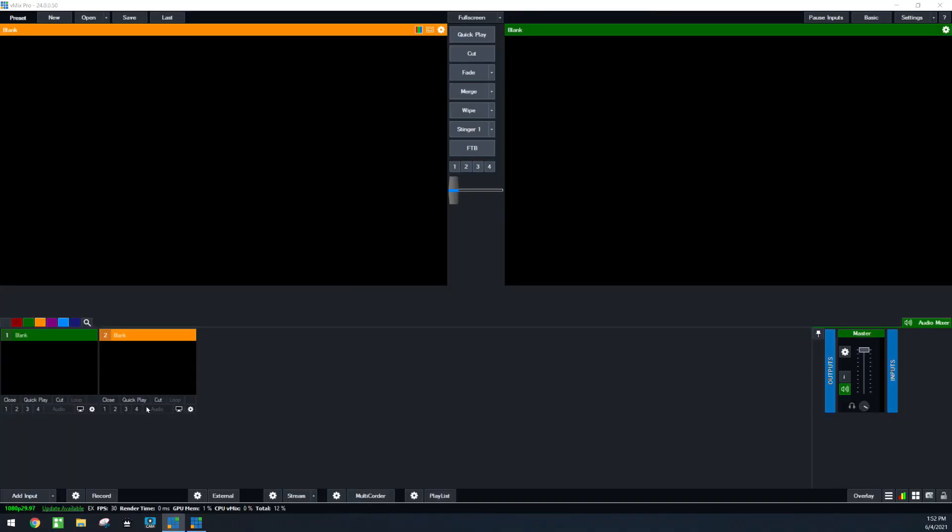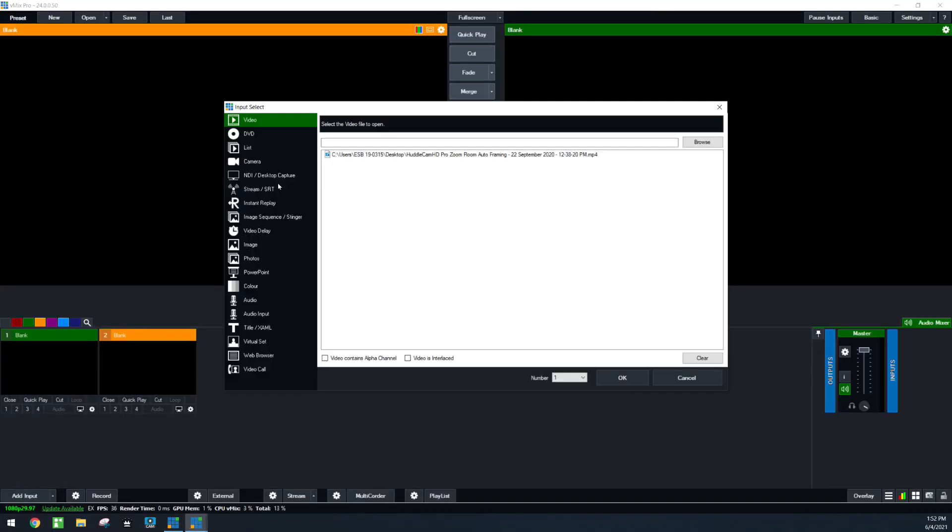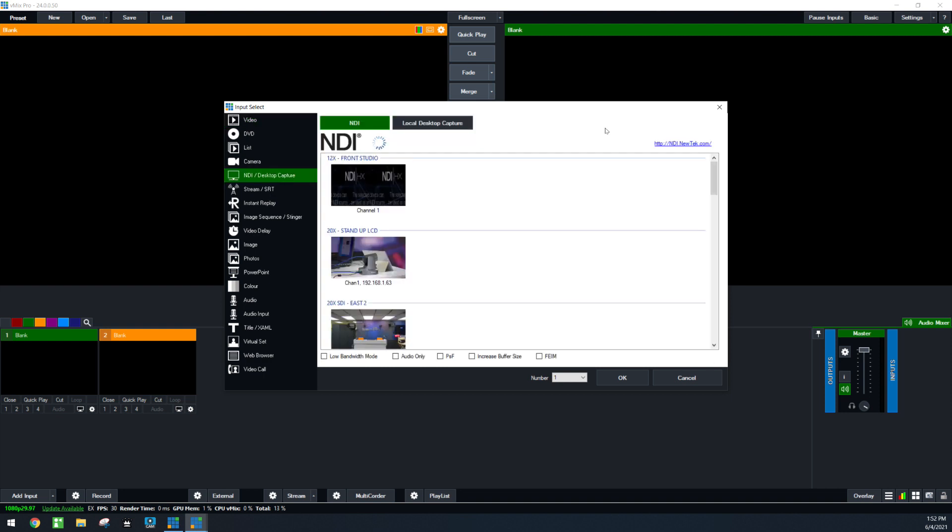Let's hit the add input button just to give everyone a good look at this. We're going to hit the NDI option. I just want to go over a few of the details here underneath adding NDI. NDI is discovering all of the sources on the local area network. You can choose to connect in low bandwidth mode, audio mode, PSF, or increase buffer size. The low bandwidth mode is a great option if you're having bandwidth issues. The audio only mode allows you to bring in the audio without video.